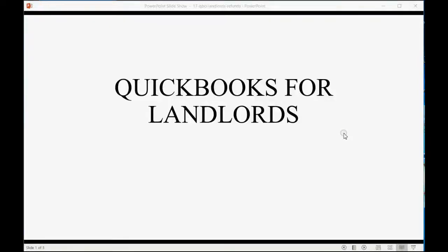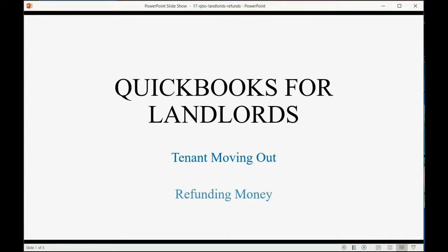At some point all tenants move out. That's why it's very important that you learn how to record refunding money to tenants.